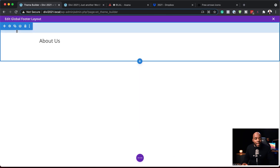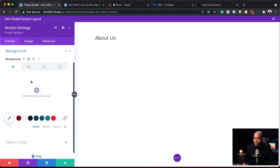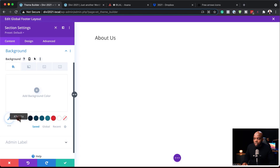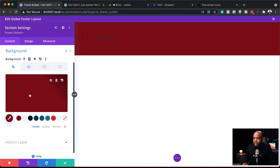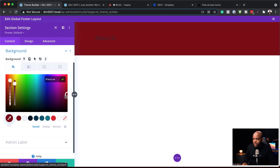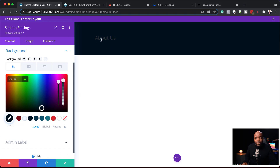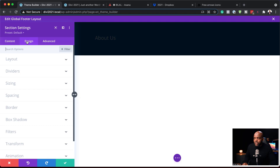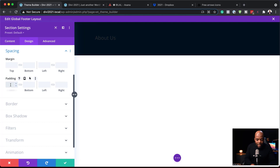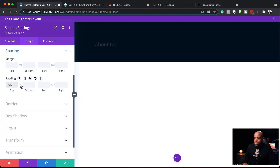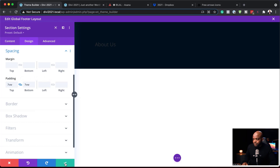The next step is to add a background color for our footer. I'm going to click on my section settings, click on Background, and add my color — you can add whatever color works well with your website. I'll select my color and make it darker. Now that I have my color, I'll start designing around it. Coming over to Design, I need to give this some breathing space, so I'll go to Spacing and give this a padding of 7VW, applied both to the top and the bottom, then save.